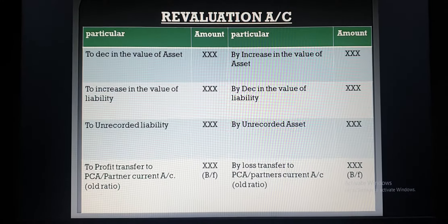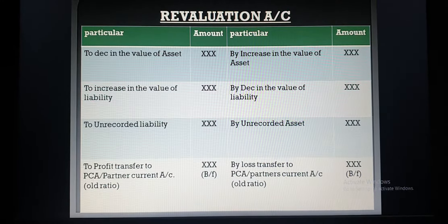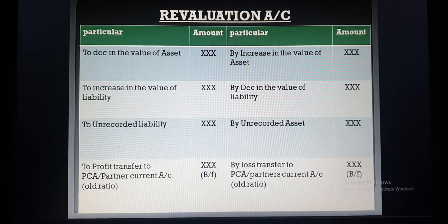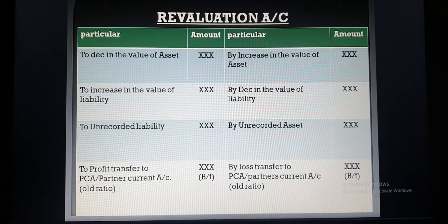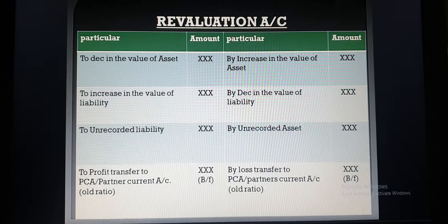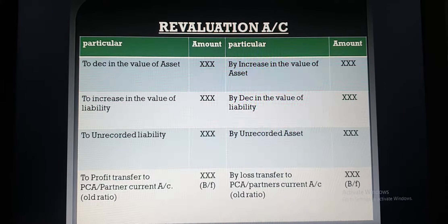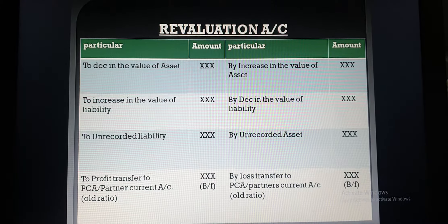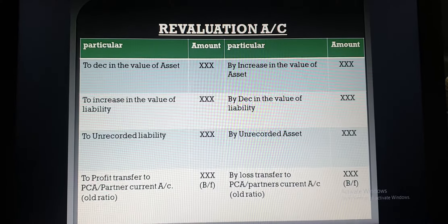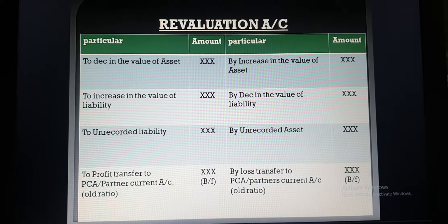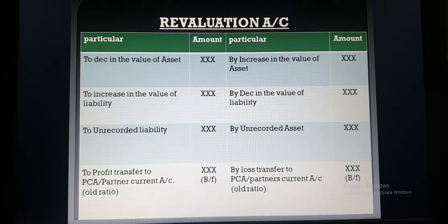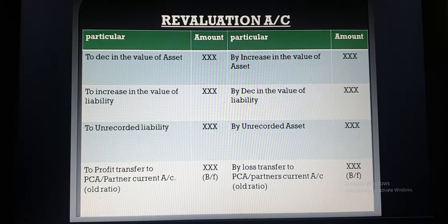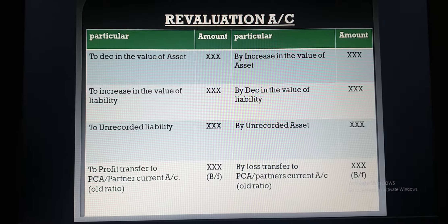The next topic is the Revaluation Account, in which we record the increase and decrease in the value of assets and liabilities. In the previous chapter I already told you how to prepare the Revaluation Account — it will be prepared in the same manner as at the time of admission of a partner. A quick revision: increase in asset will be recorded on the credit side, and decrease in the value of asset will be recorded on the debit side.